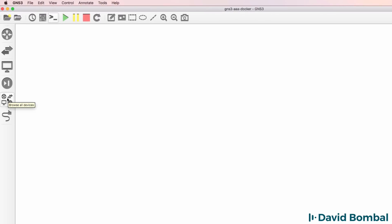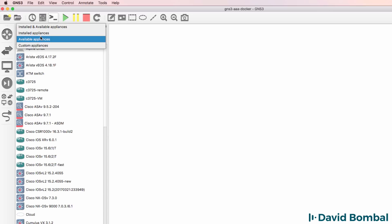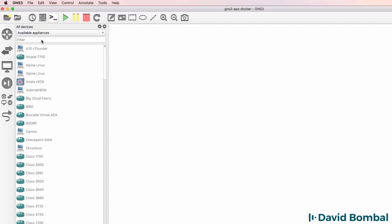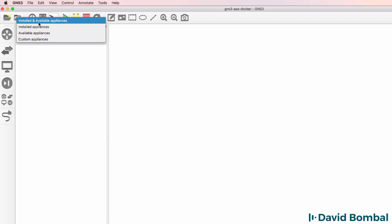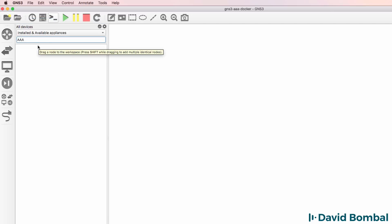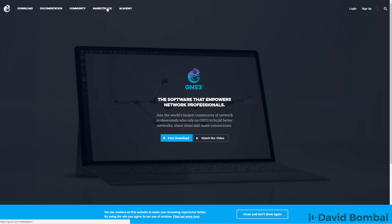In GNS3, browse all devices and look at available appliances and search for AAA. Now in my example, it's not displayed here because it's not available at the time of this recording, but it should be available as an available appliance when you watch this video. If it's not however, go to the GNS3 website, so go to gns3.com.